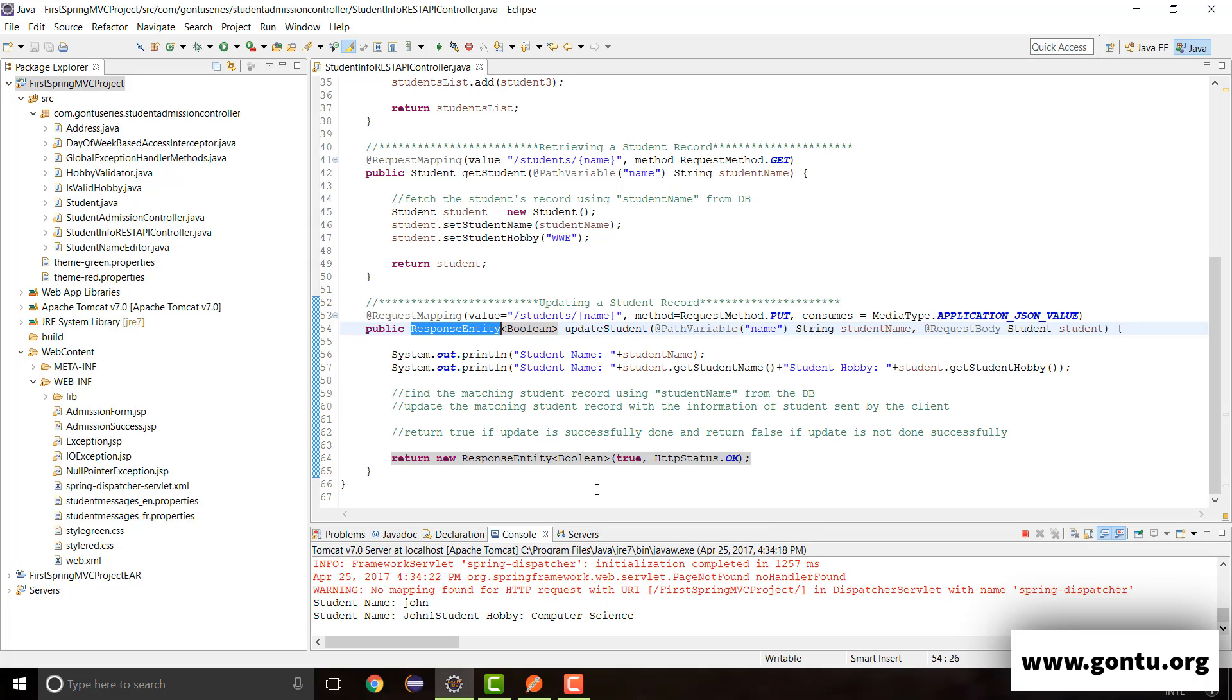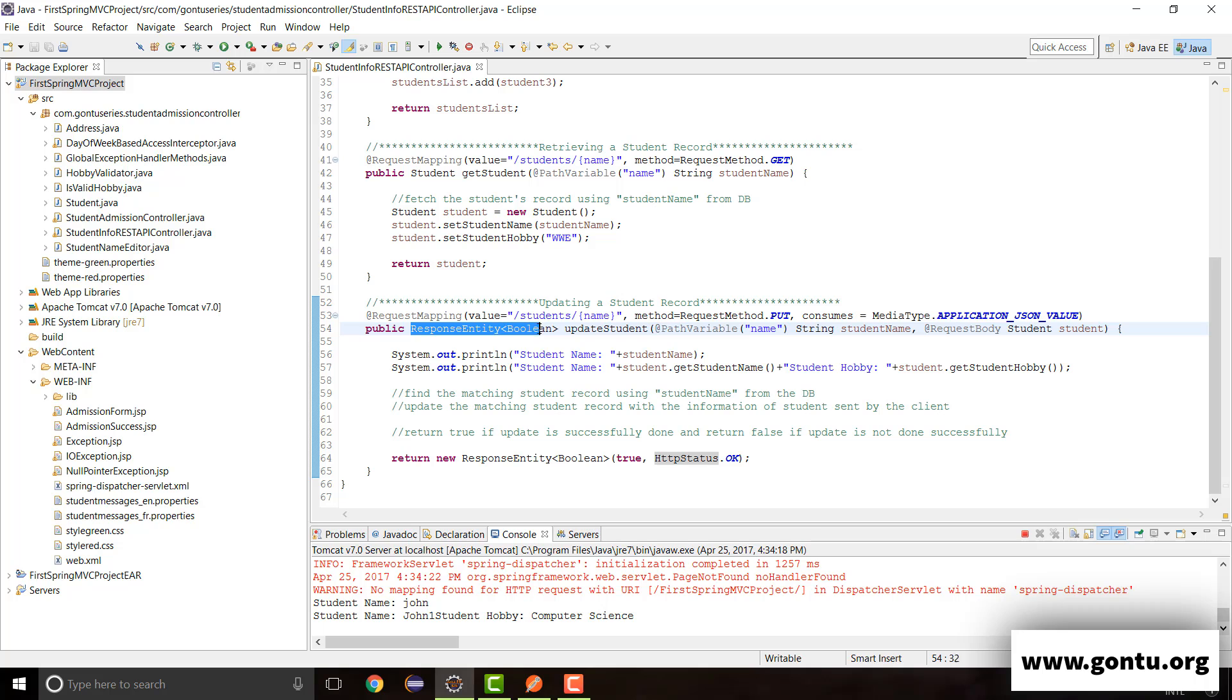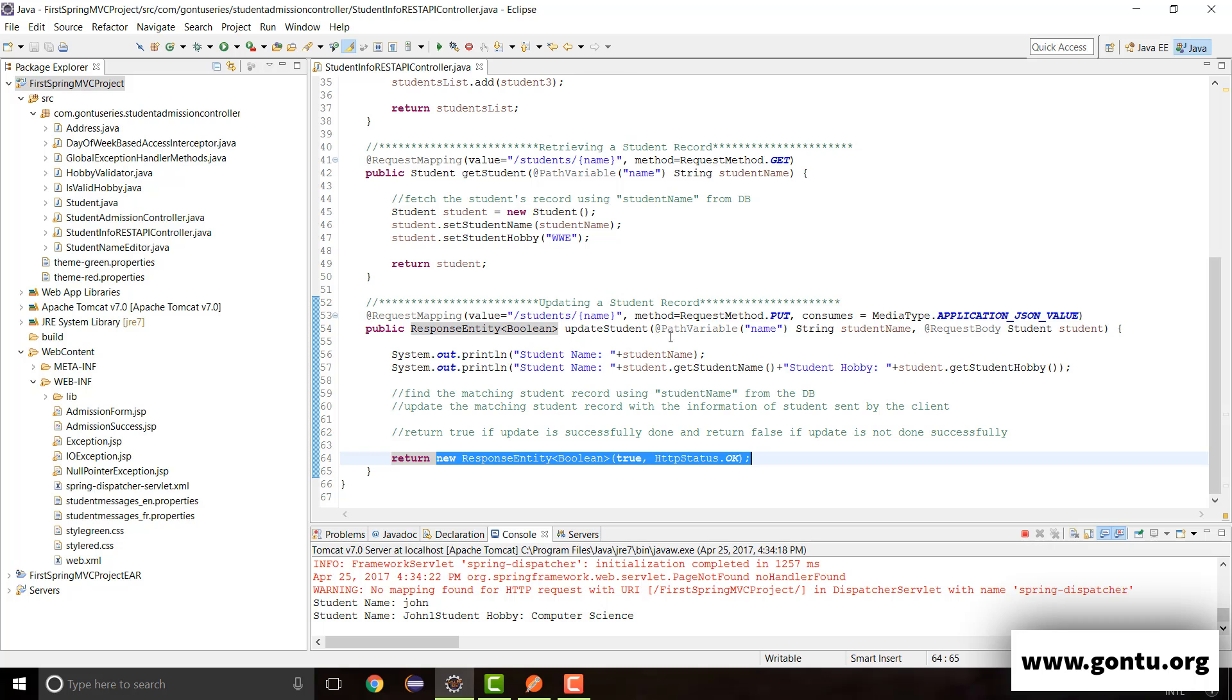So after including response entity as return type and this statement in the previous tutorial, now when I'm going to make PUT request on this REST API with this information, I would get this response from the server with this response body and this status, exactly what I have specified over here as first argument and second argument to this response entity constructor.